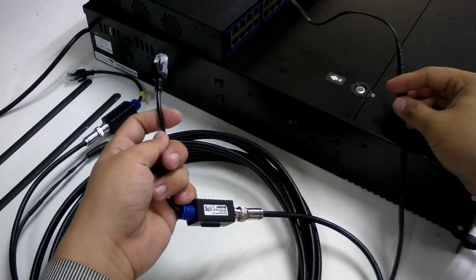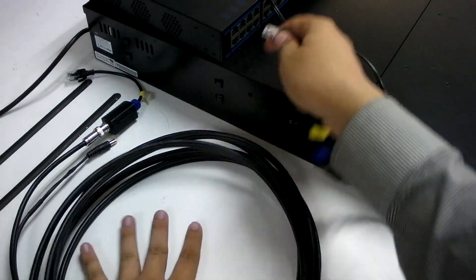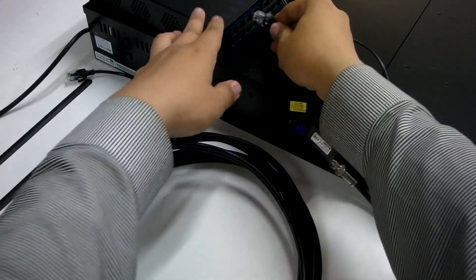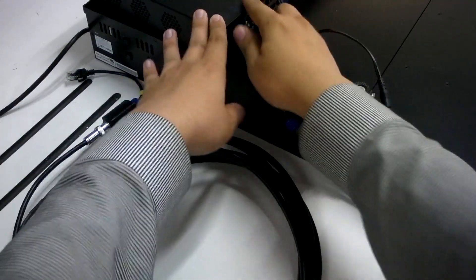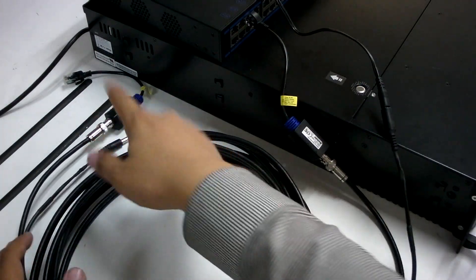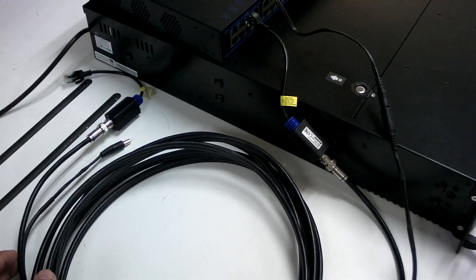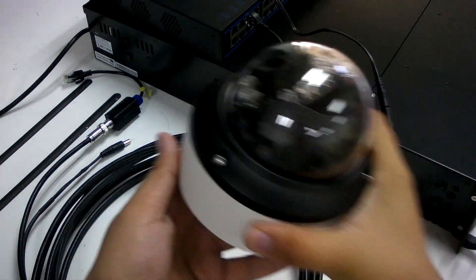This end of the connection can be hooked up to the NVR, and the other end can be linked to an IP device like this dome camera.